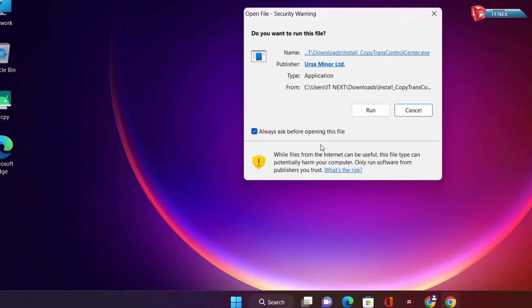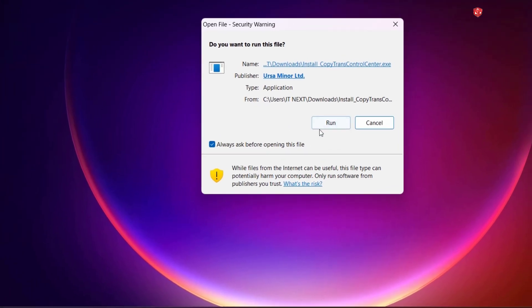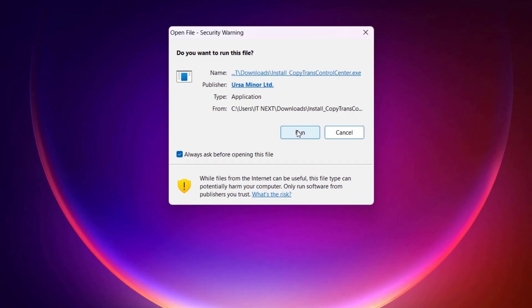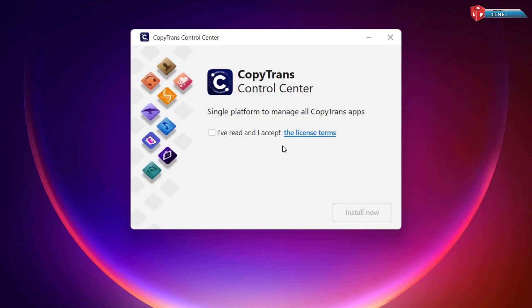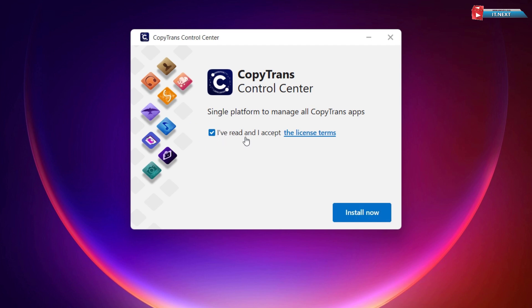Click on Run to continue with the installation. Check this box and then click on Install Now.